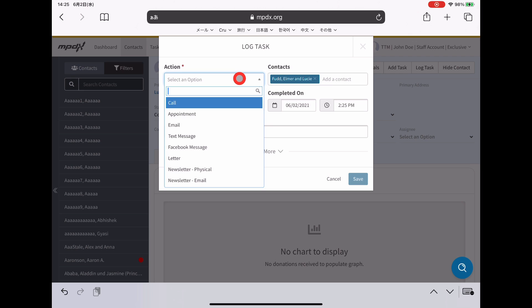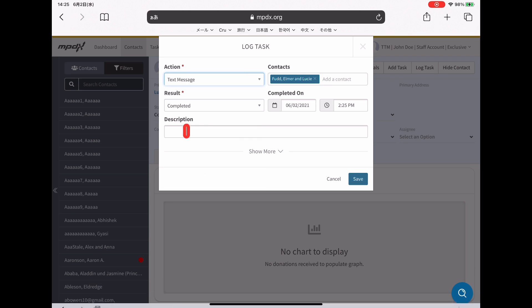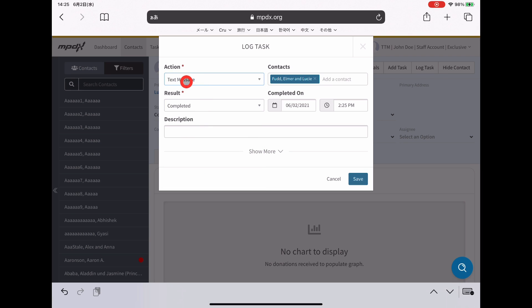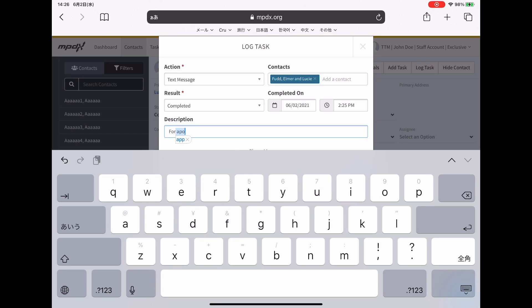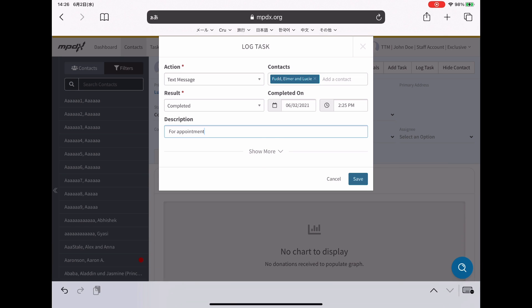This is somebody that I've just texted, they didn't respond, that's the only thing that happened. After doing so, I will immediately say that I texted them. It's completed because I just did it, and it's for an appointment.